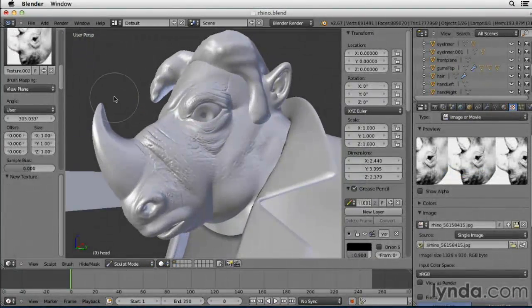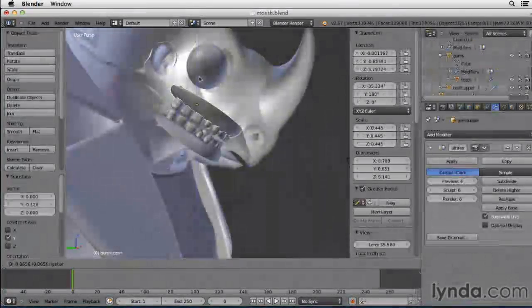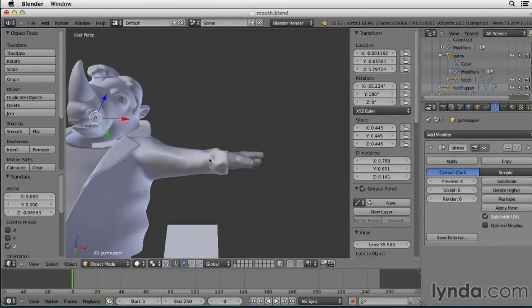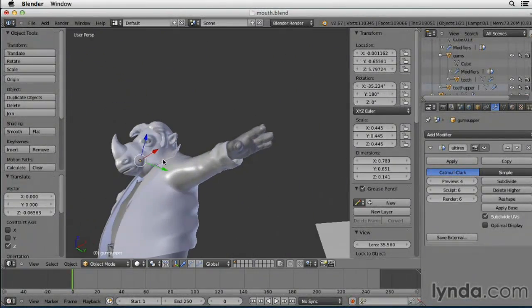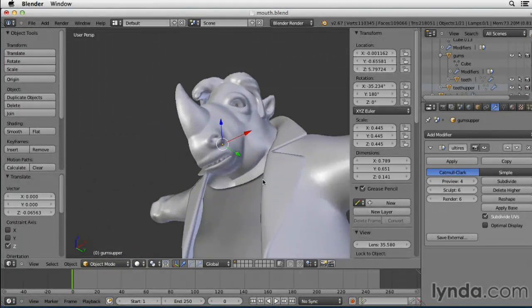Blender is a great program for creating characters, and even though it's free, it rivals the capabilities of software costing thousands of dollars.